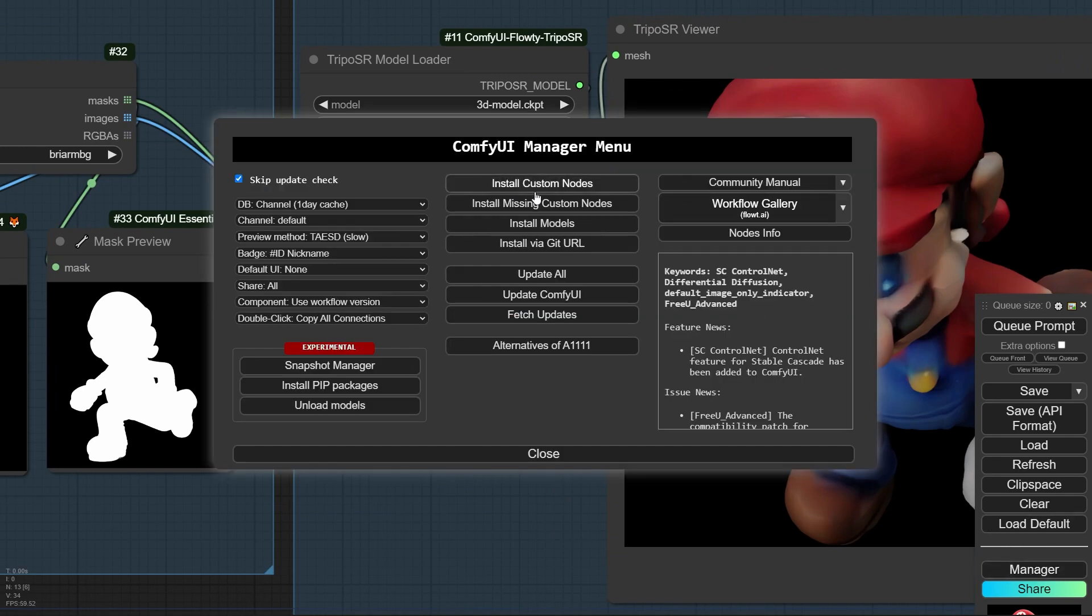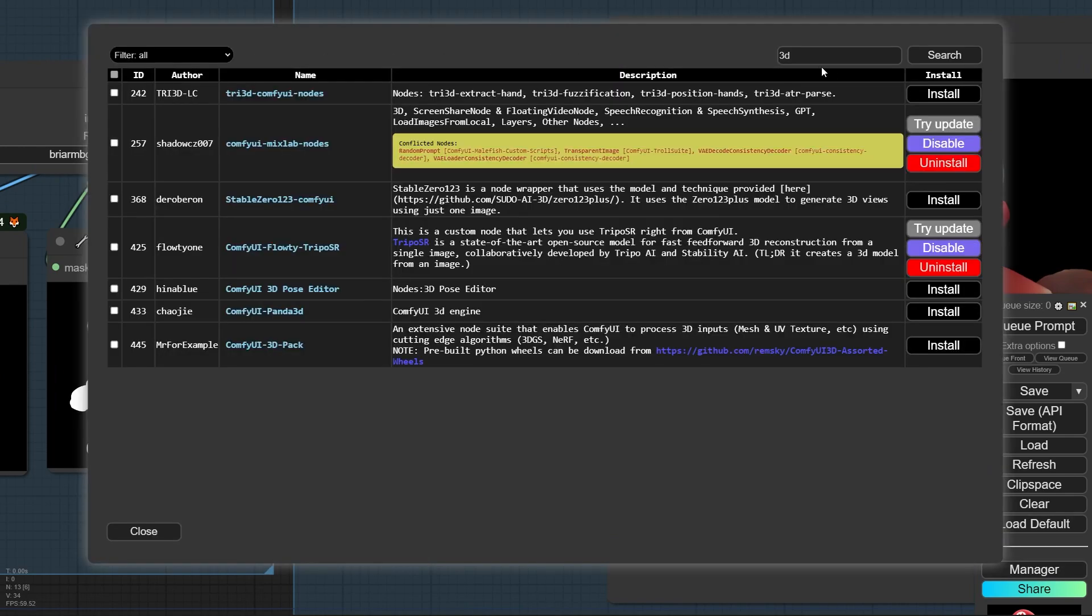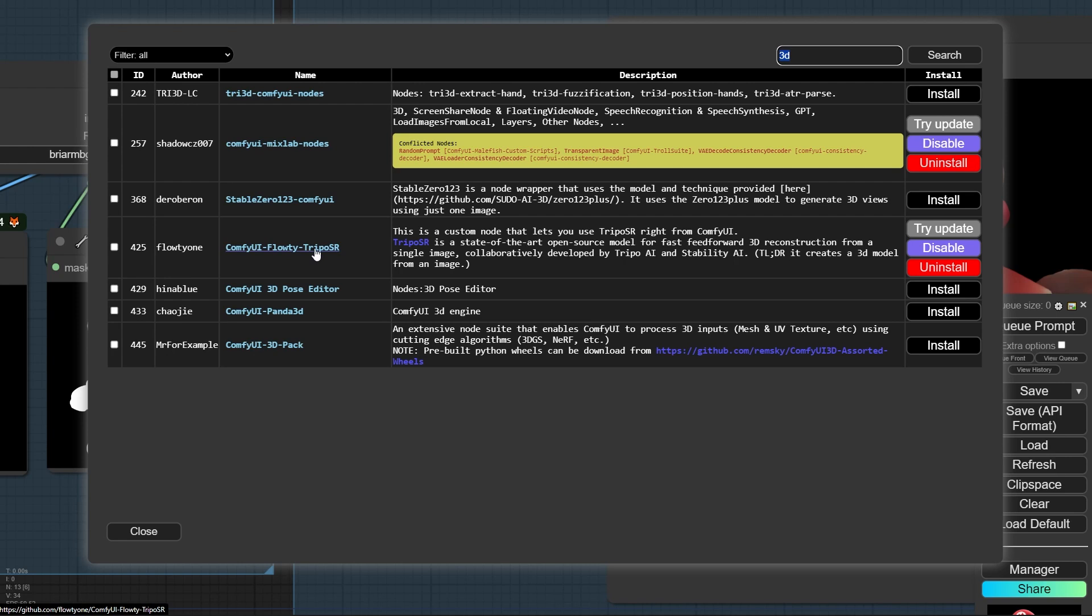For installing the Triposr sampler auto manager, click on install custom node. From here search for 3D and after that you can find it here, Comfy UI Floaty Triposr.